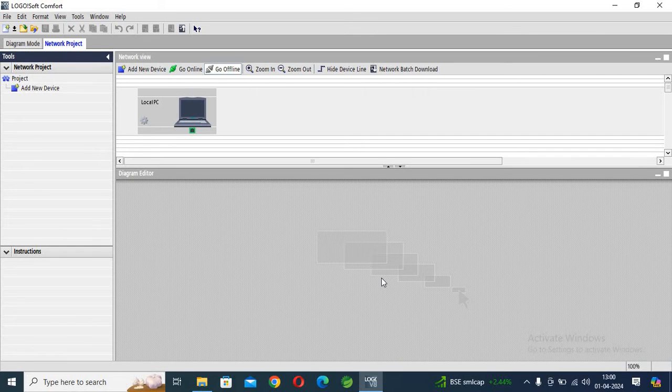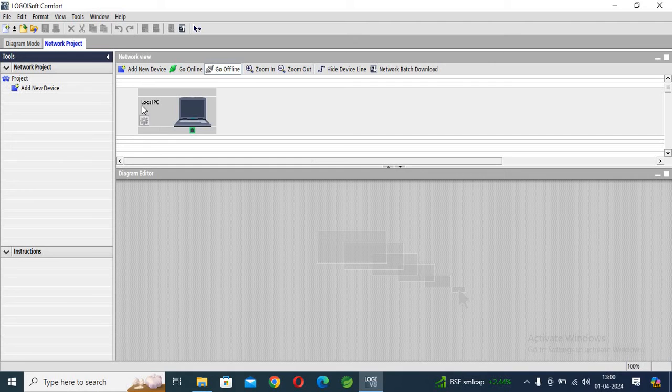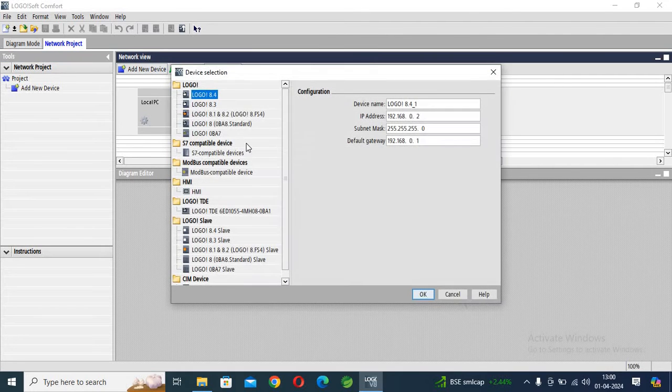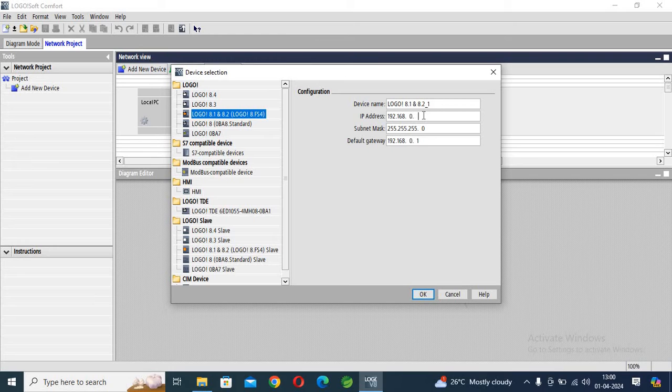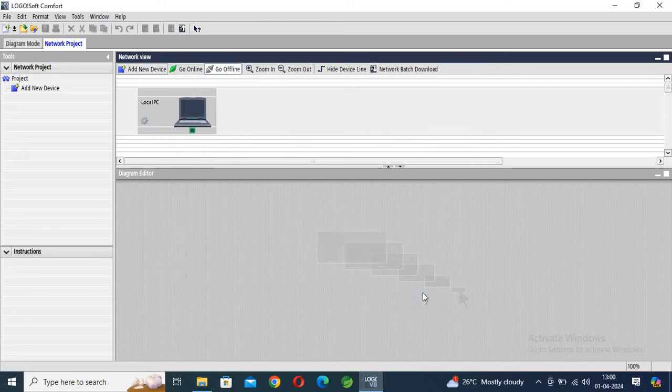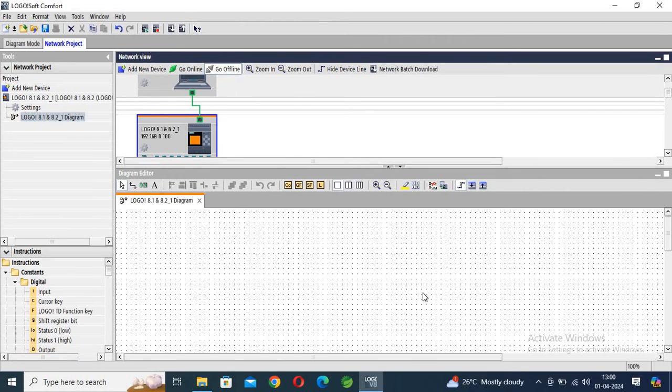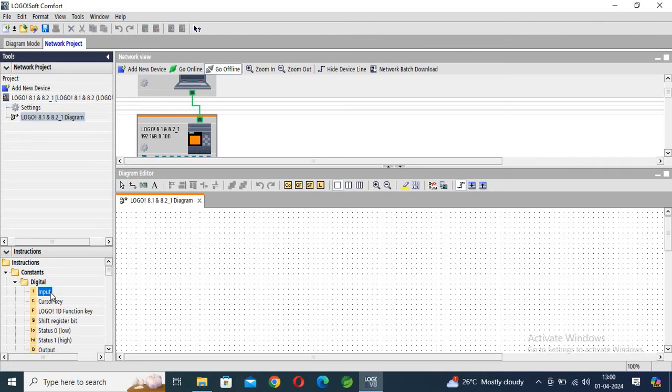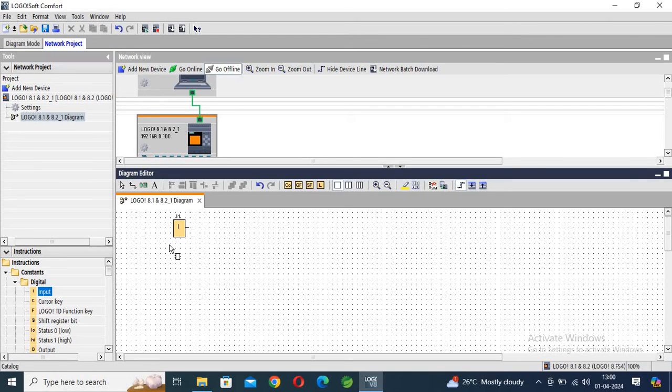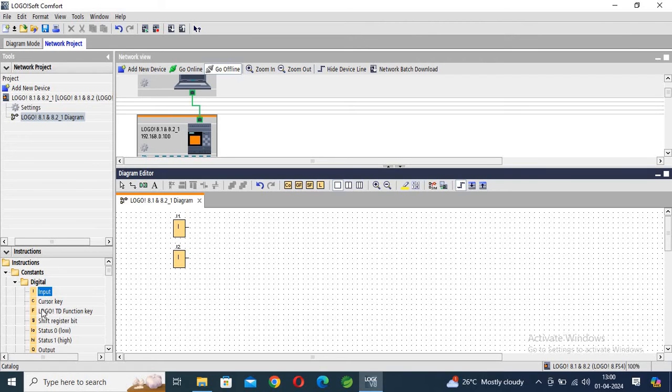So first of all, add new device, click on it, and I'm assigning, I give 100.100 and click copy. Okay. Now I am adding one input and click open, one input.